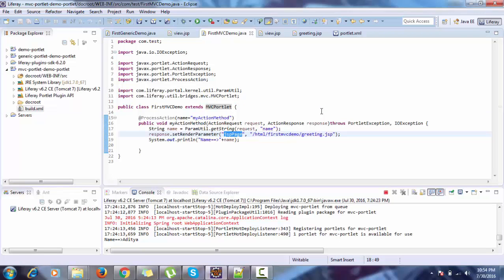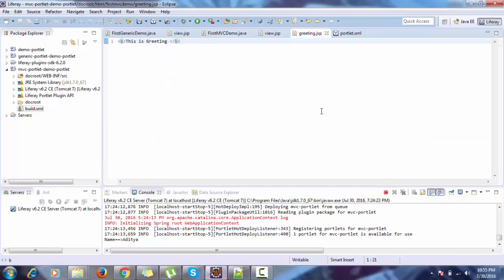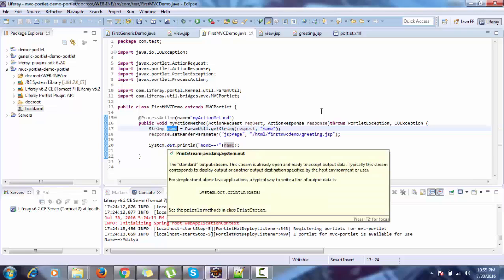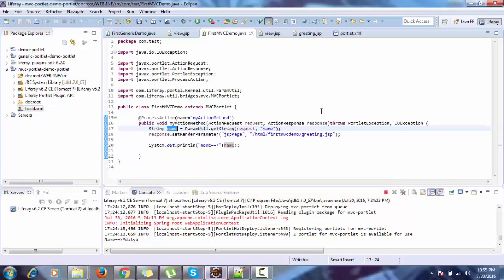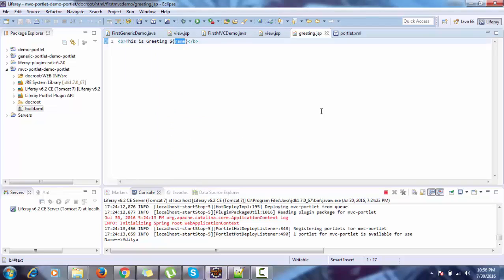Now let me discuss one more thing. In greeting.jsp, when we submit the form the value must be shown on greeting.jsp. In our greeting.jsp we can use a scriptlet — we have a name parameter in our request. But in case of a portlet it will not show, because it is a request parameter and after the action phase the doView method is called and the greeting.jsp is rendered by doView.